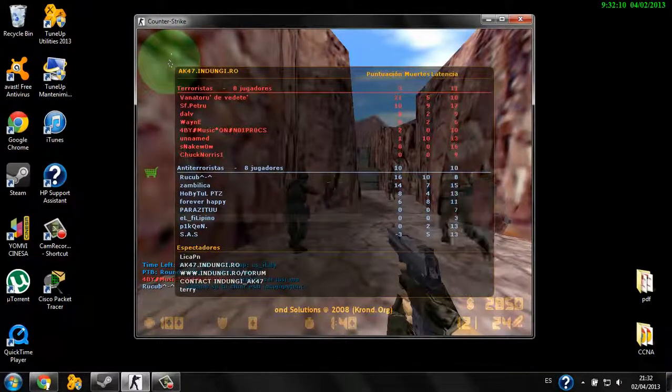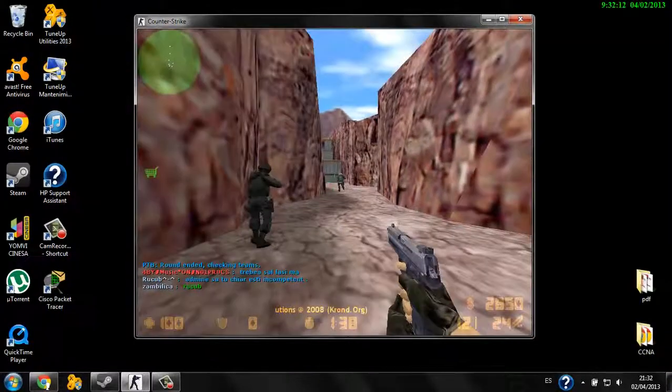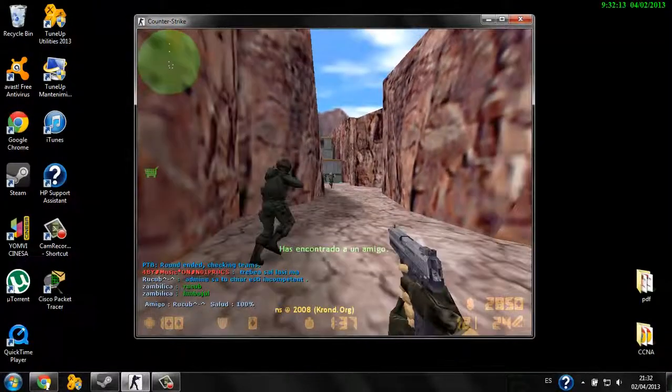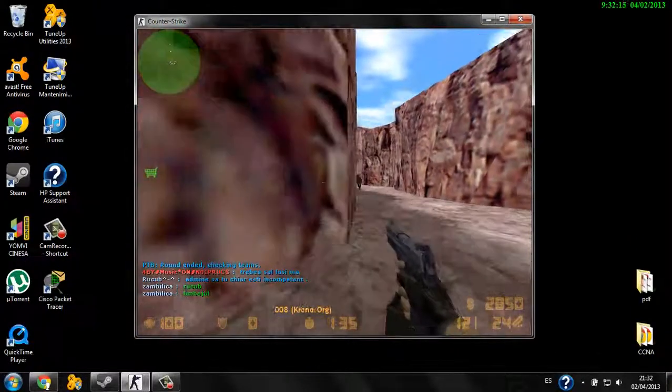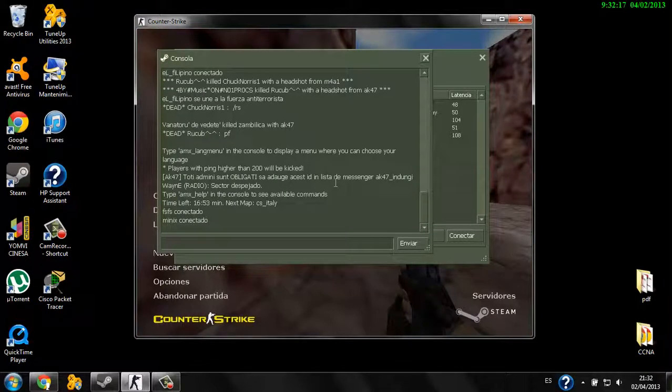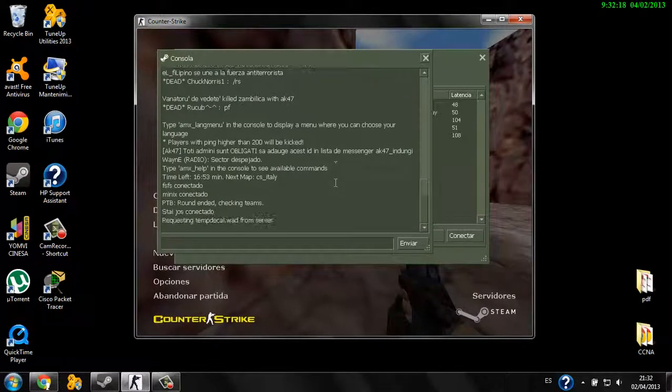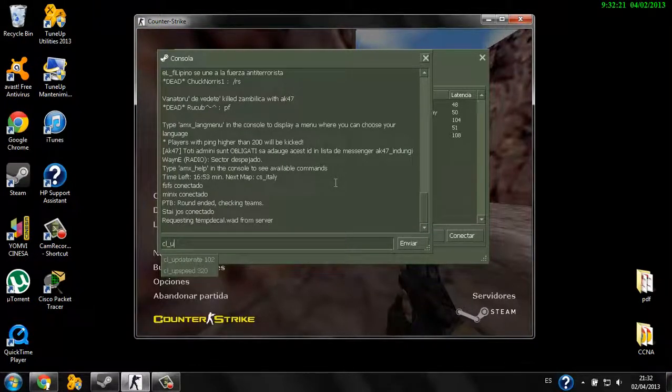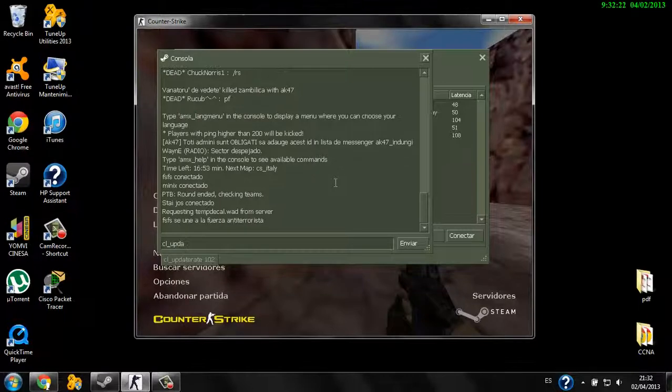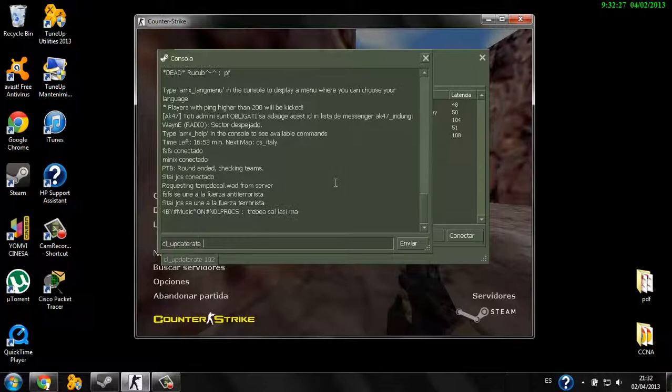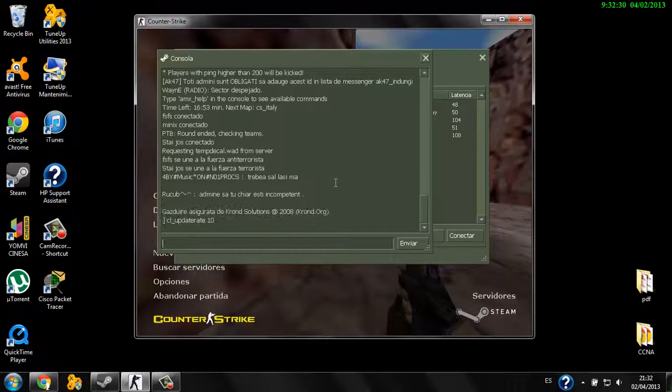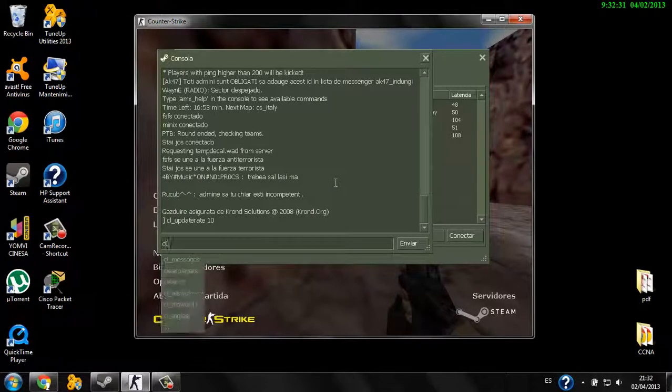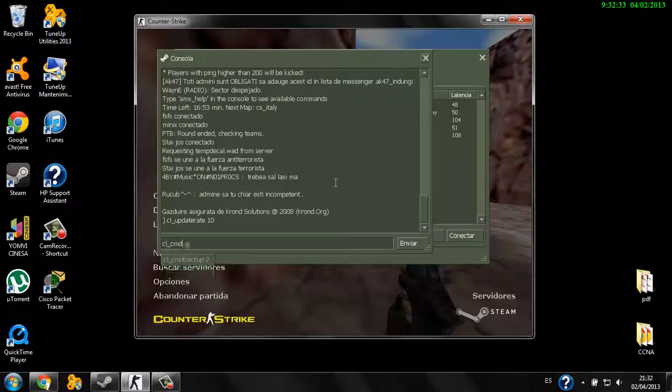Let's type cl_updaterate. Let's set the cl_updaterate to 10, then cl_cmdrate to 10.